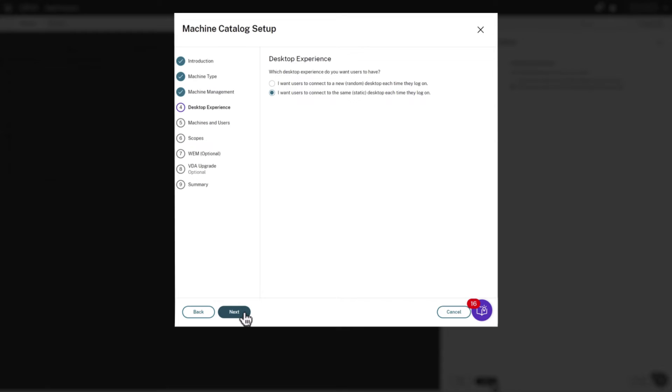We just have one sample VDA, but we'll select the Random option to allow multiple users to connect to it.